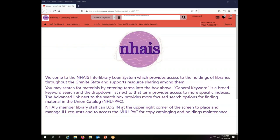Today we will be working as the Ladybug School Library. You'll notice I am already logged into the NAIS ILL system as the Ladybug's Interlibrary Loan account login.